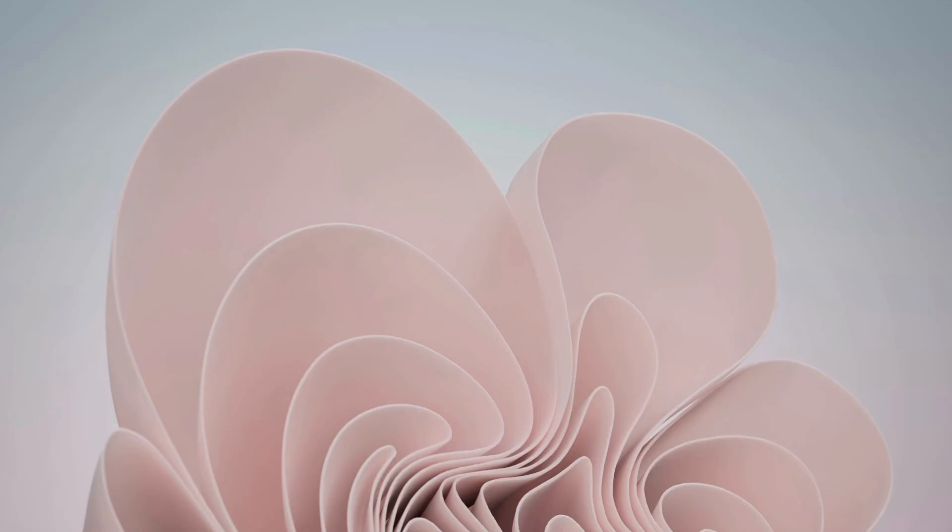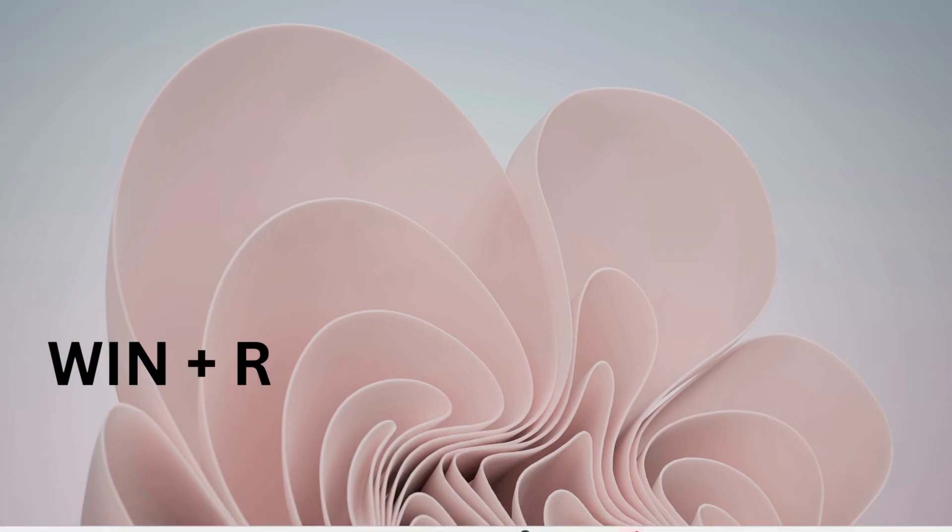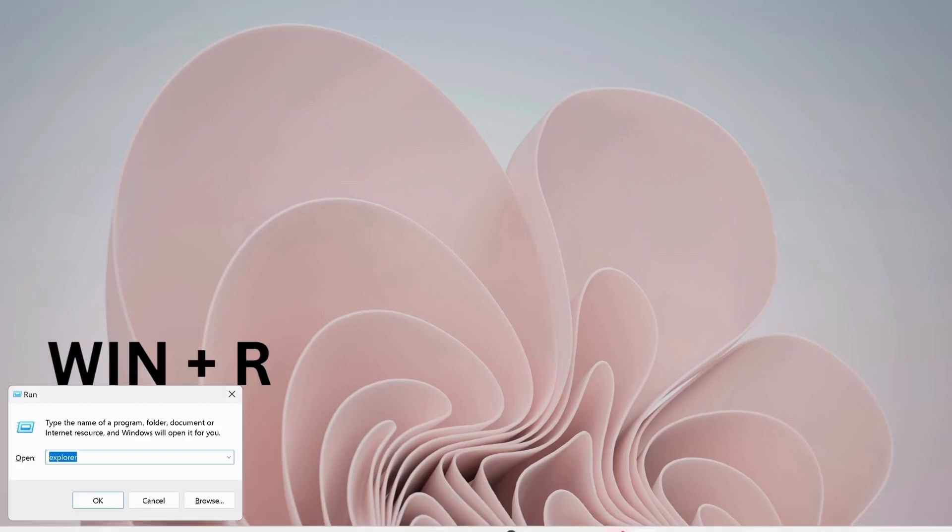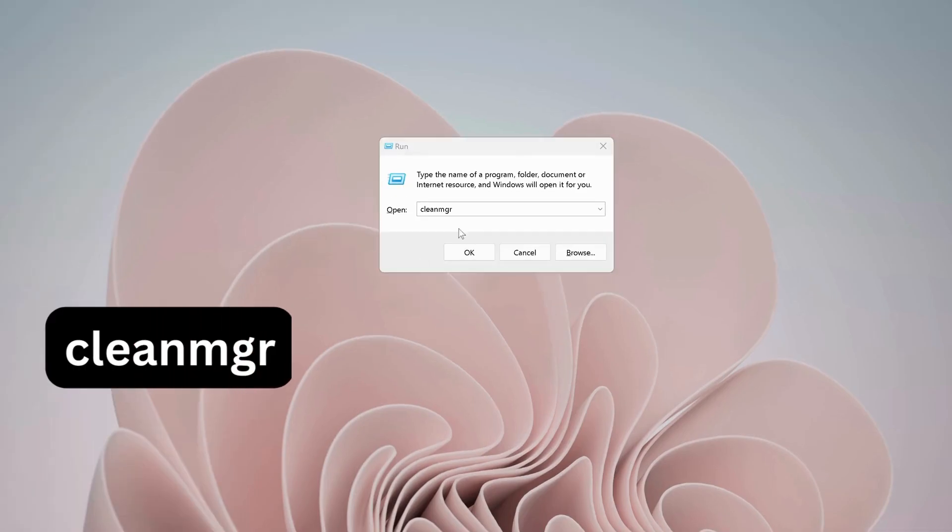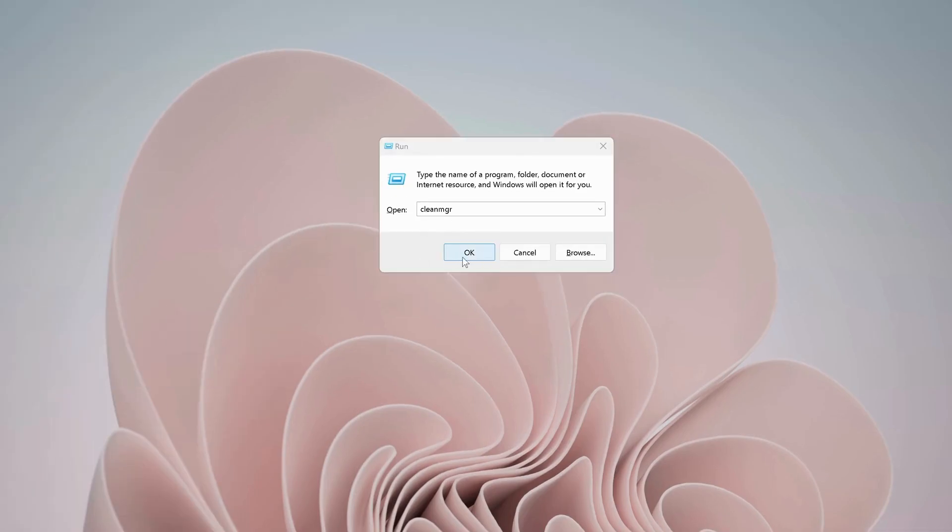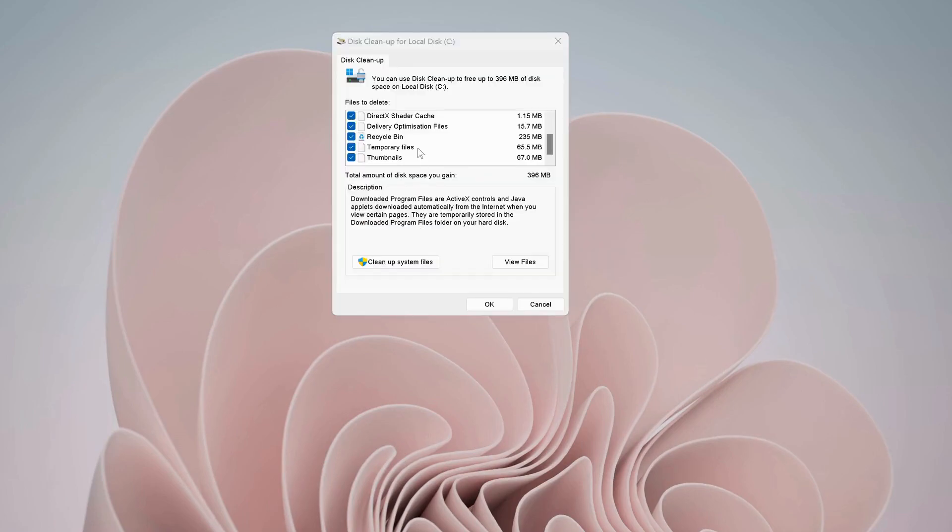If the last solution didn't work, then try the next one. Press Windows key and R on your keyboard to open up Run, type in cleanmgr and click OK. Make sure to check all options in here. Once you're done, then click OK.